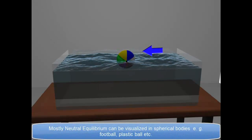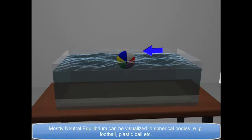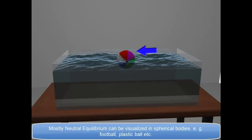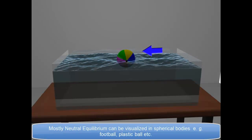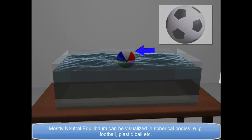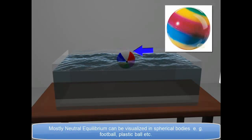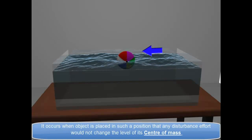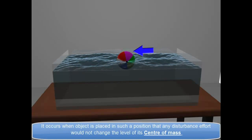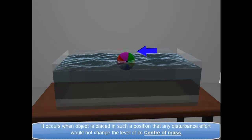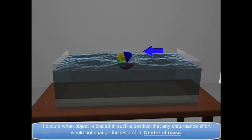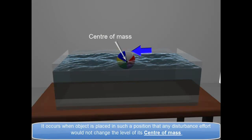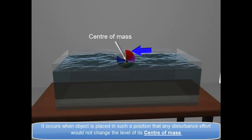Neutral Equilibrium can mostly be visualized in spherical bodies — for example, a football, a plastic ball, etc. It occurs when an object is placed in such a position that any disturbance effort would not change the level of its center of mass.